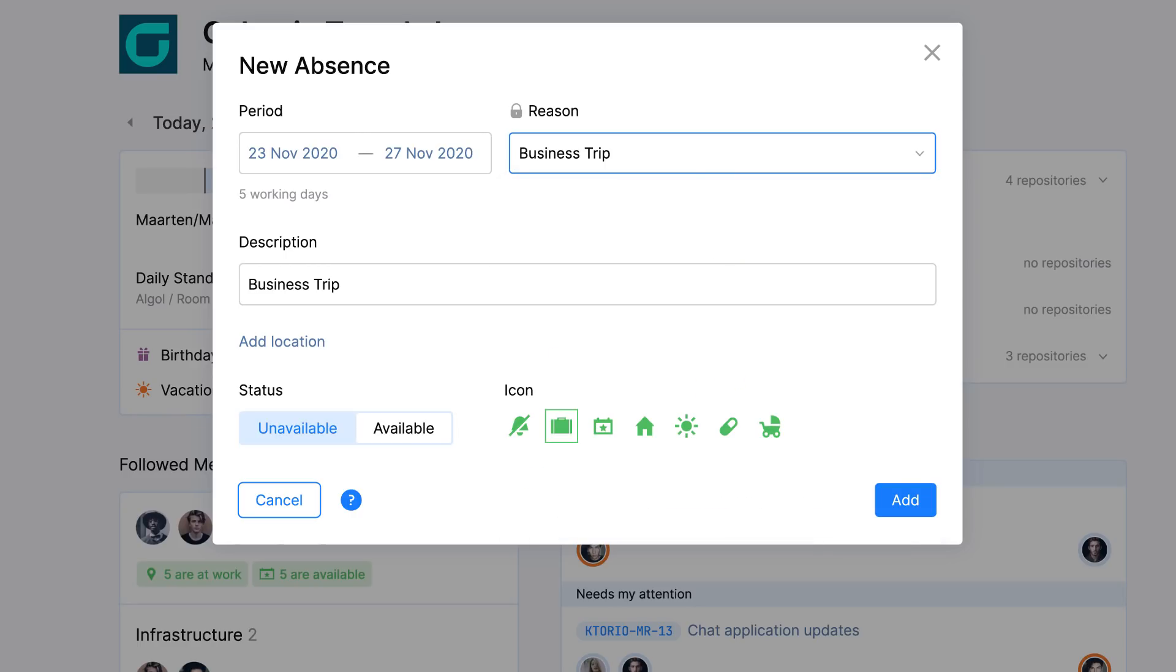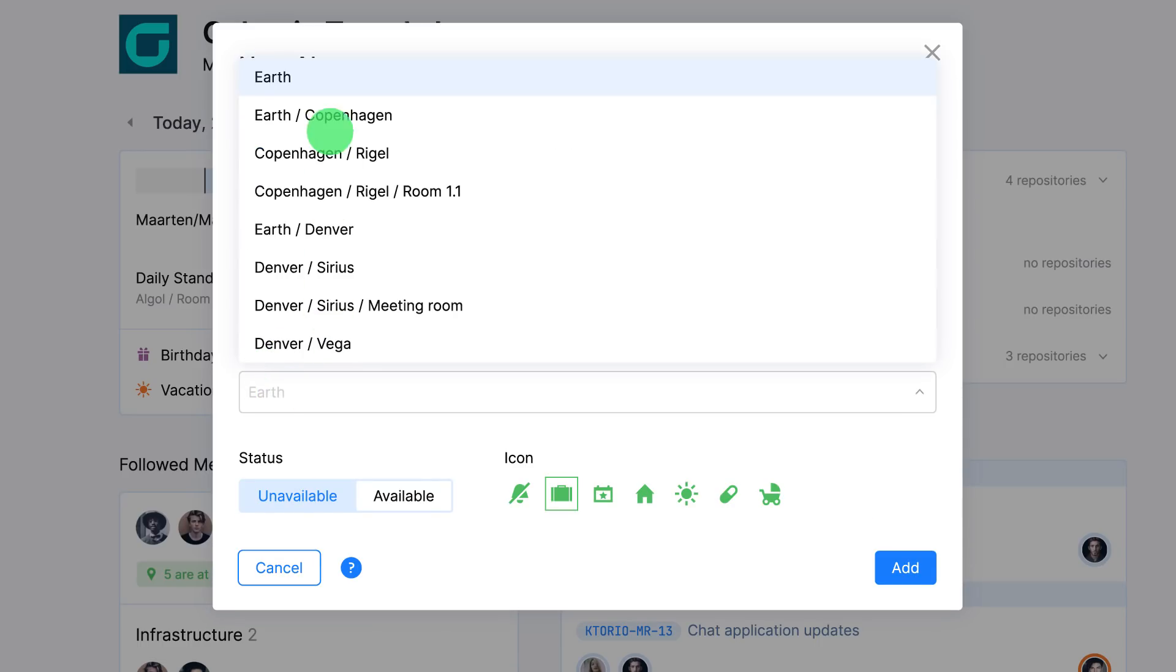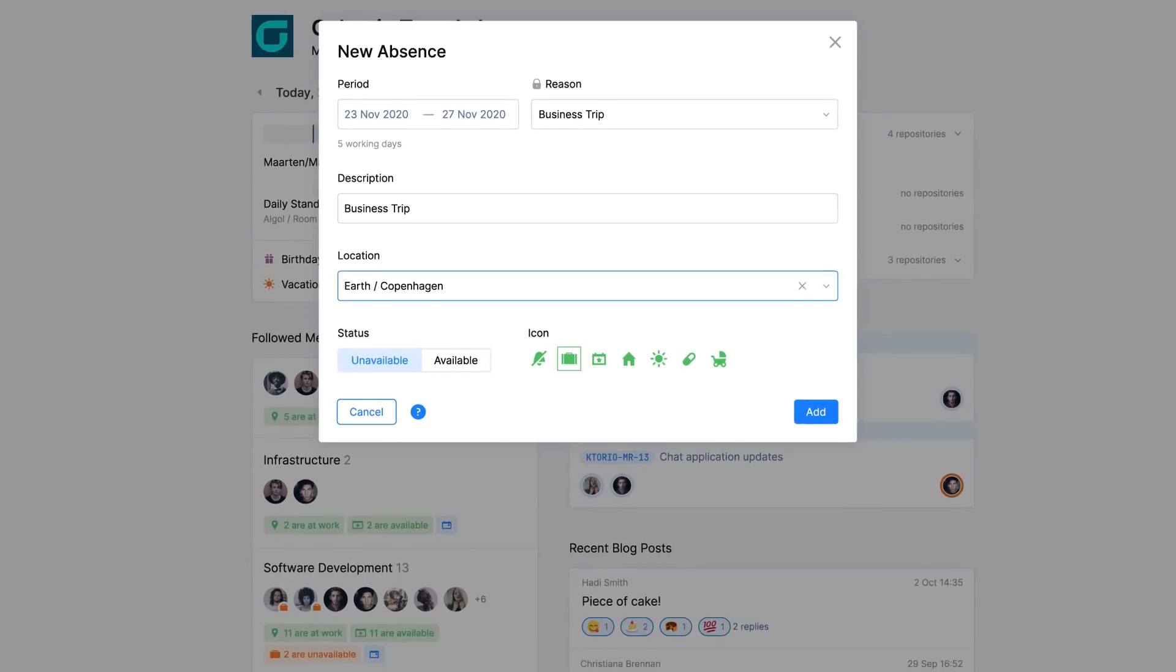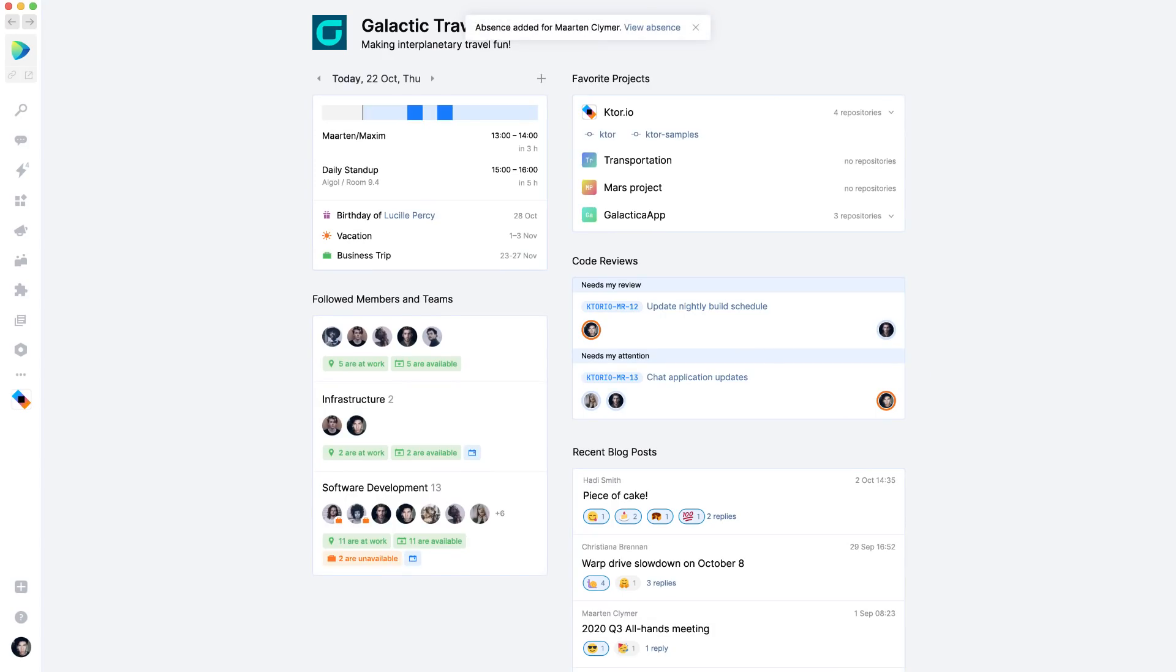You can set a time period and the location you are traveling to. So if you have multiple offices, this makes it very easy for folks to figure out where to find you to grab a coffee.